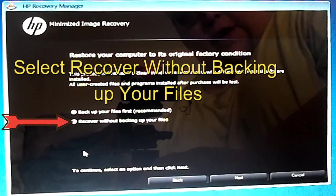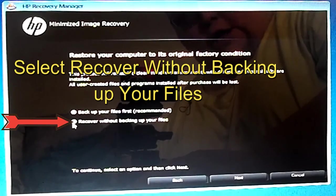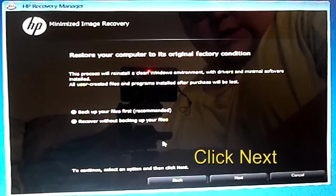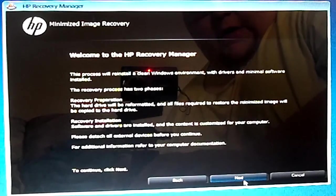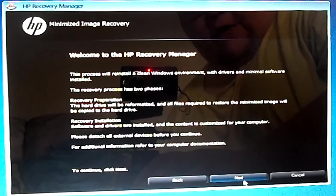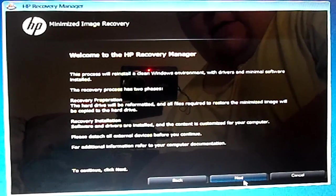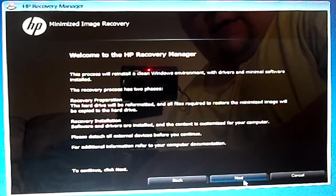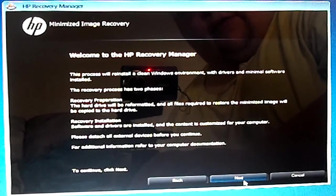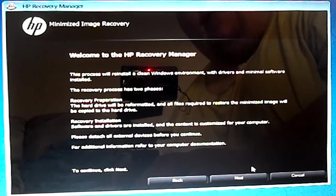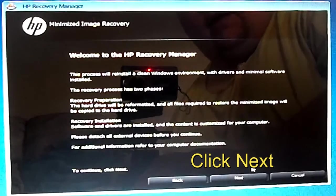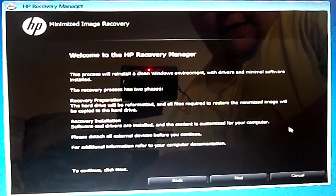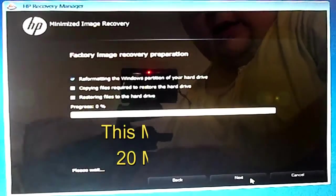You want to select Recover without backing up your files, then go and click Next. This basically explains what's going to happen - erase all information on your hard drive. Again, like your pictures and documents. Windows won't be erased, it's redoing a whole copy of Windows. Make sure you backup your pictures and documents that are important to you if you're able to. Click Next and let it go.